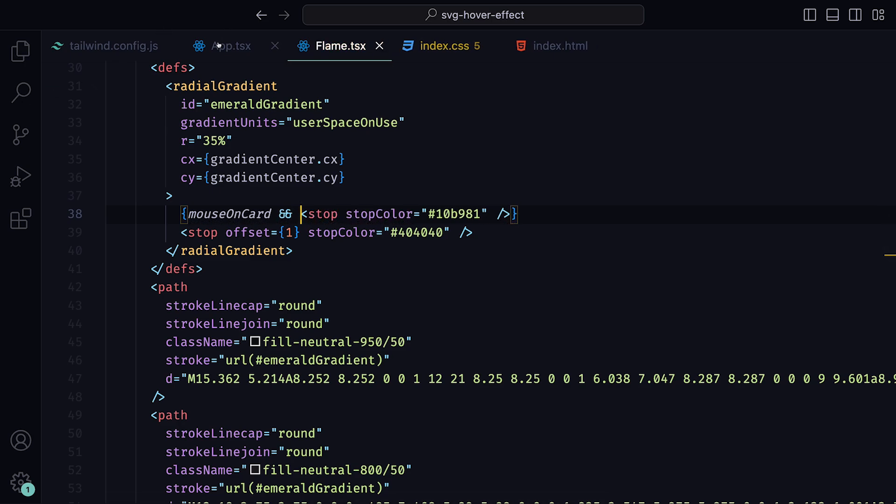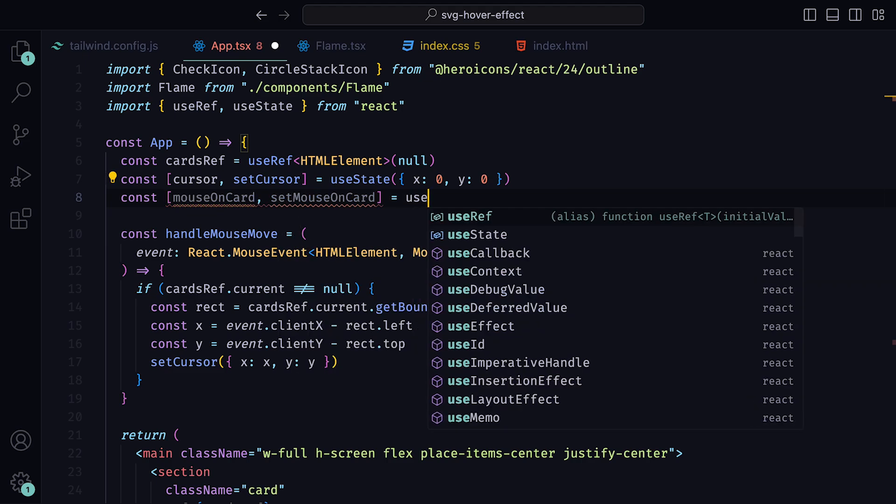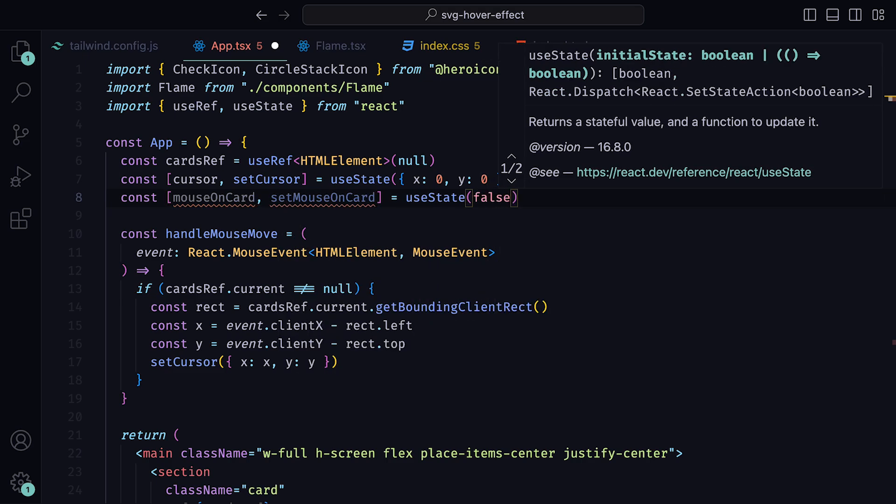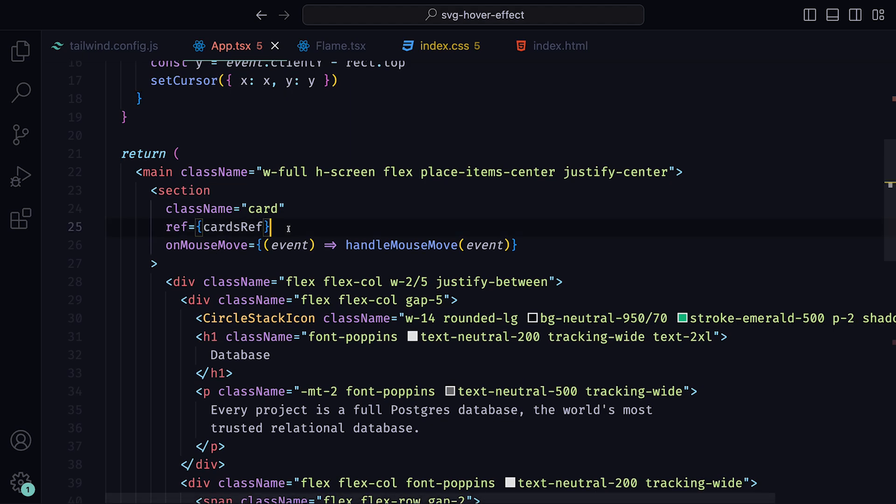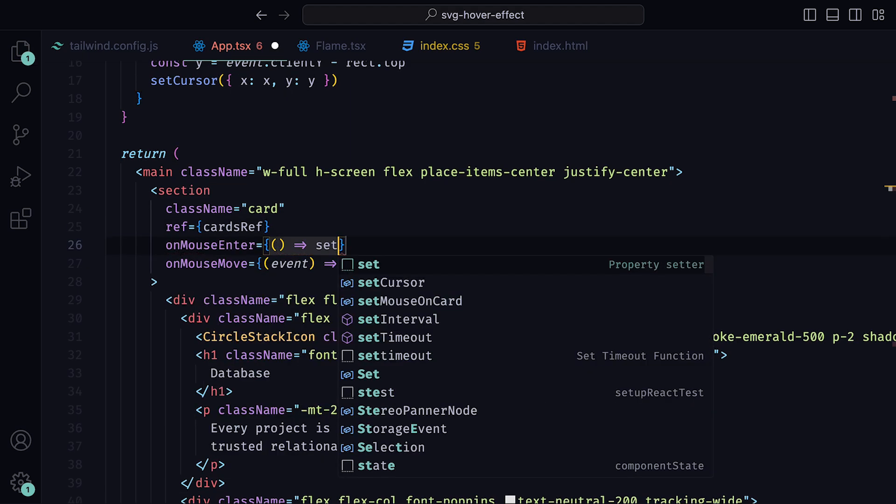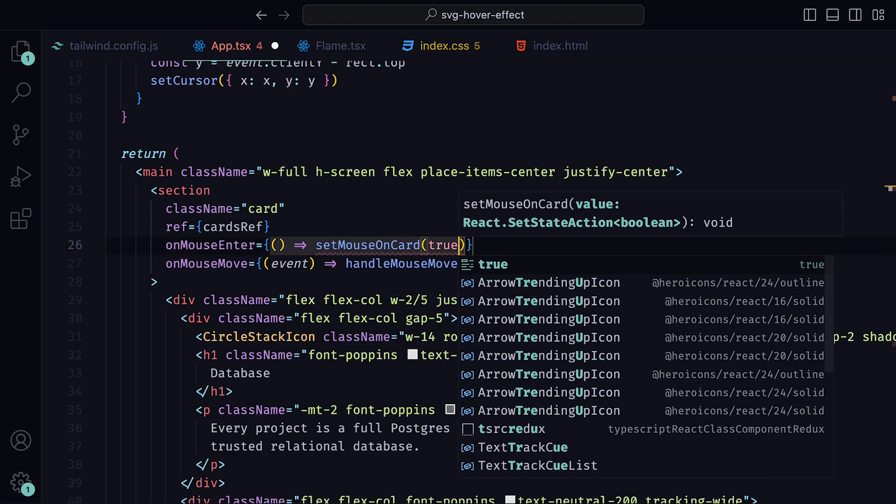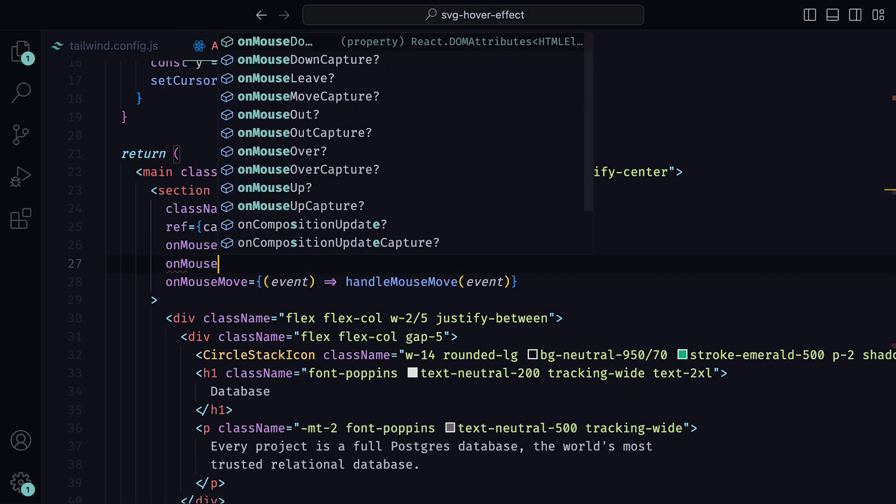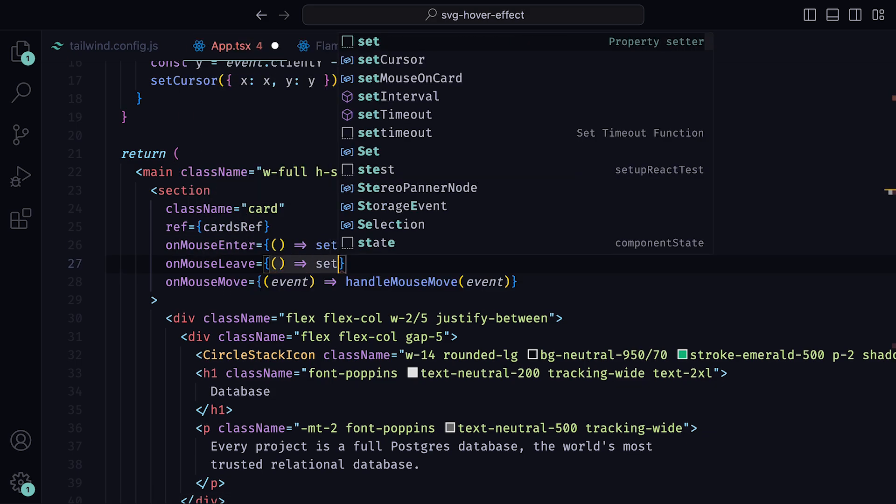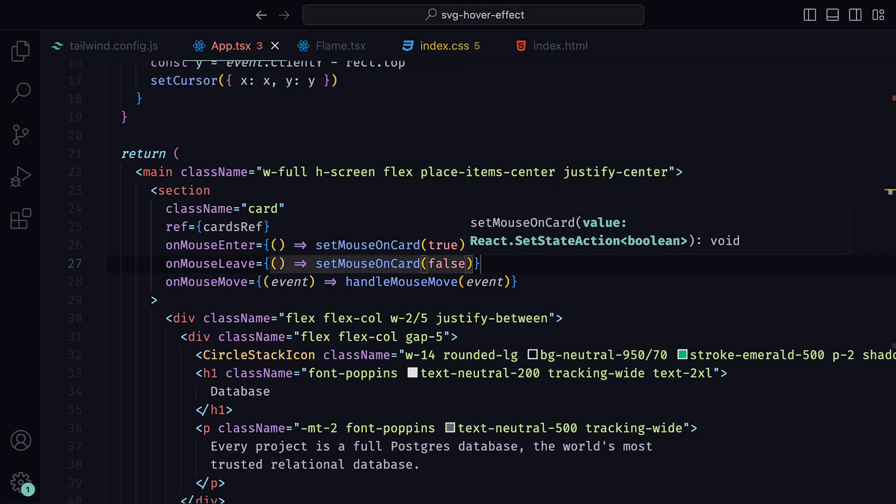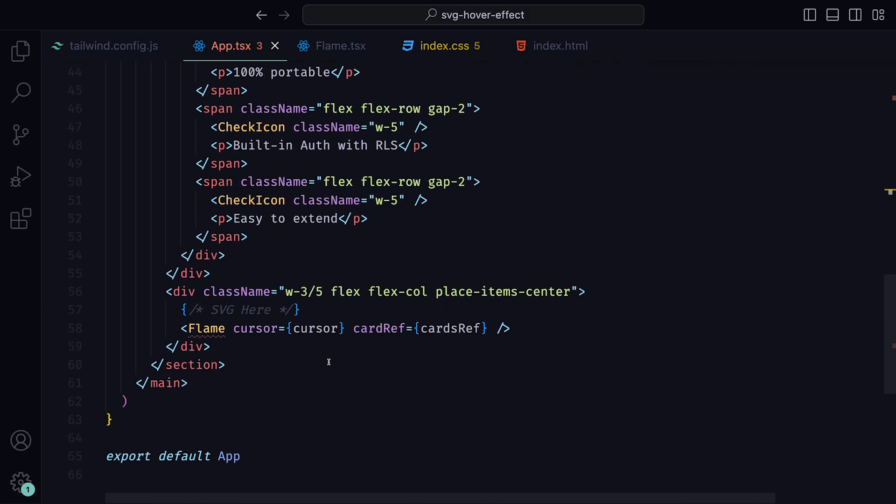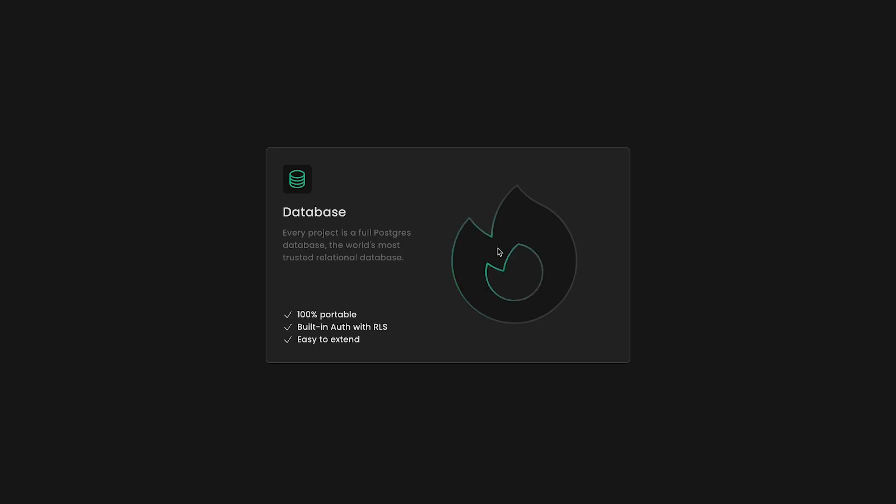Then, inside of the app.tsx file, we can create another useState with mouseOnCard and setMouseOnCard with default set to false. Down inside of the section, we can set the onMouseEnter to call the setMouseCard, which will take in true as an argument. And for onMouseLeave, we can call setMouseCard with false as the parameter. The final step is to then pass in the state to the flame component, where mouseOnCard equals mouseOnCard. Now we have the desired outcome. When the mouse enters the card, the stroke lights up with an emerald green gradient and follows our cursor's position and then dims when we leave it, similar to how it is done on the Superbase landing page.